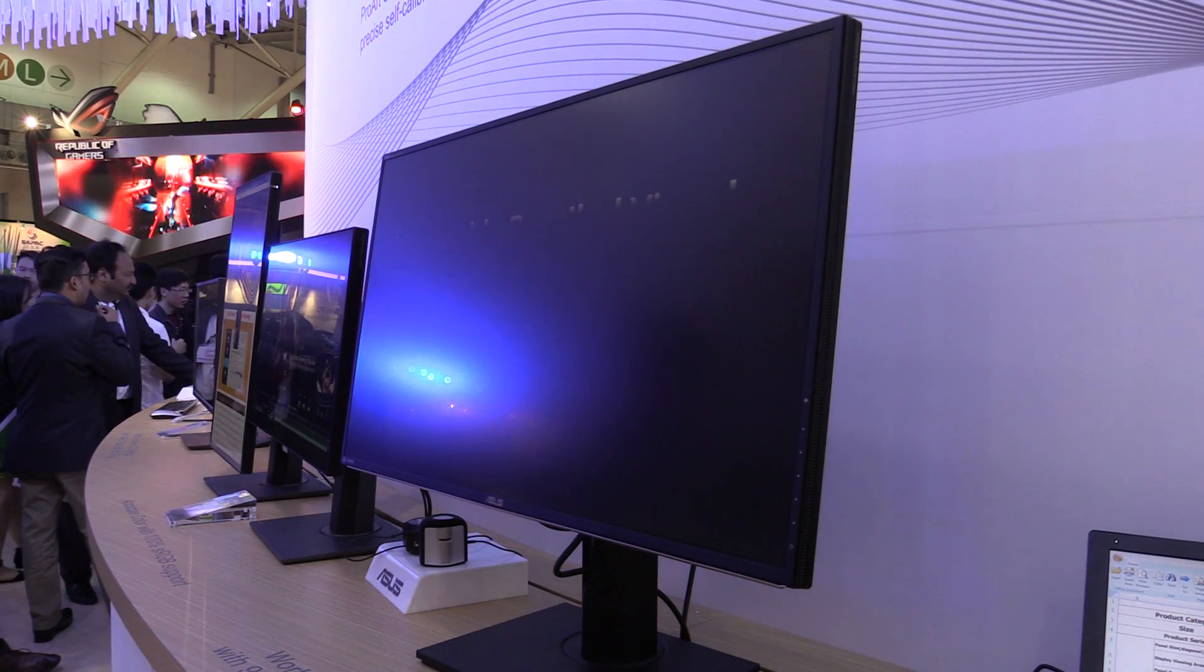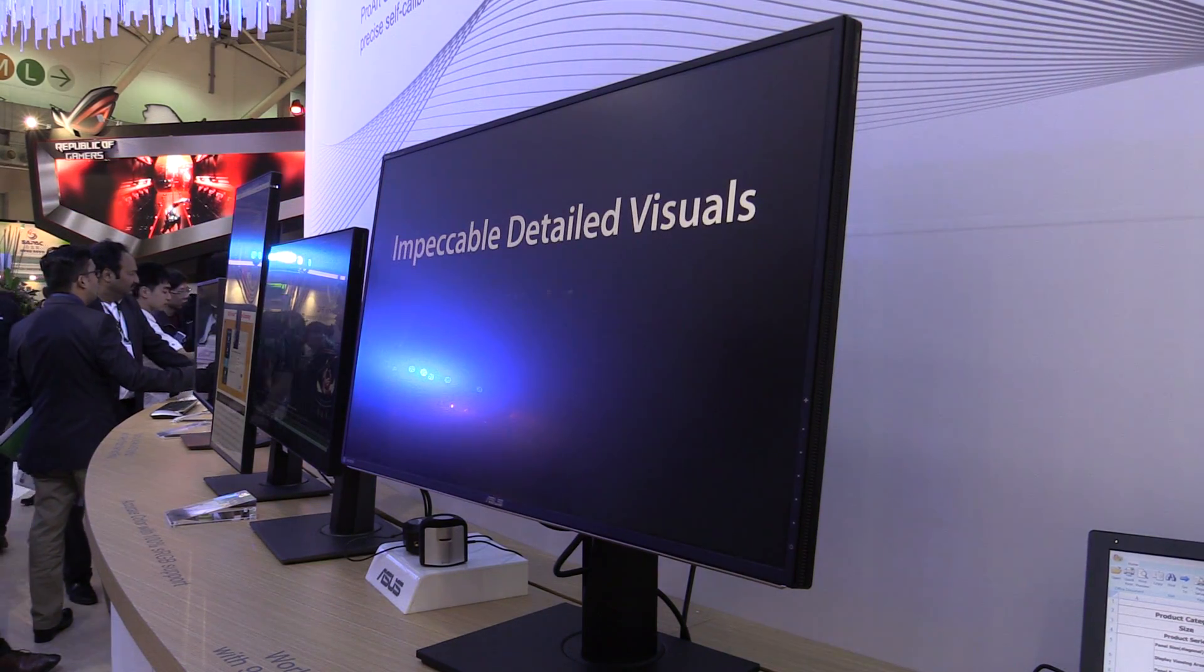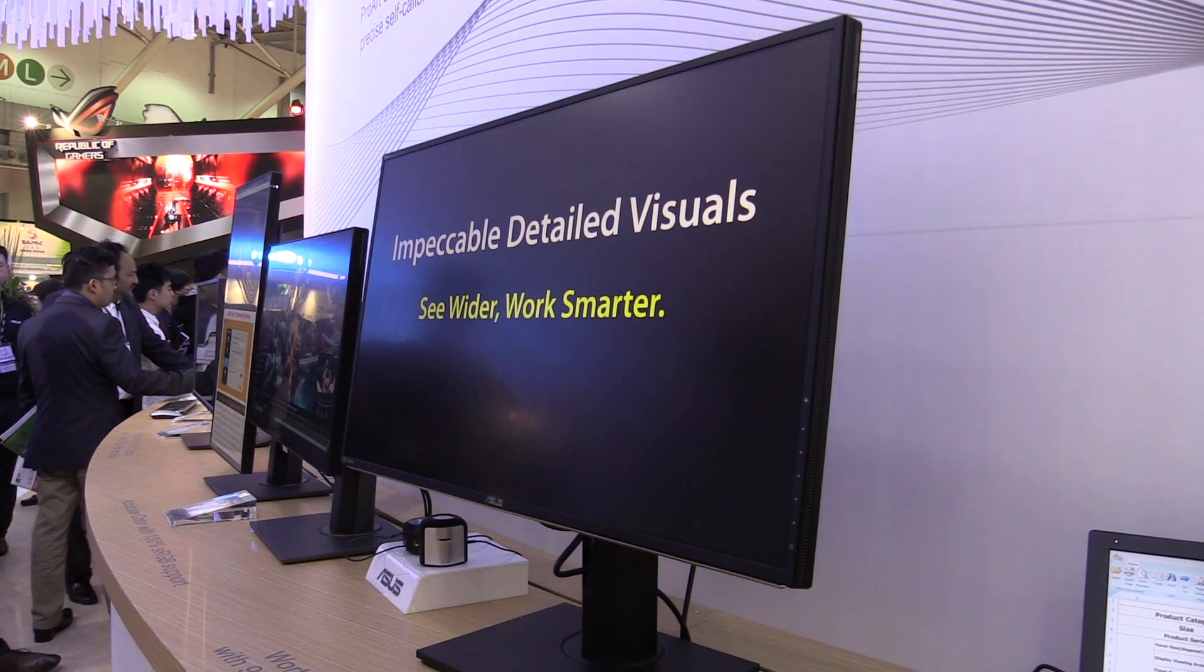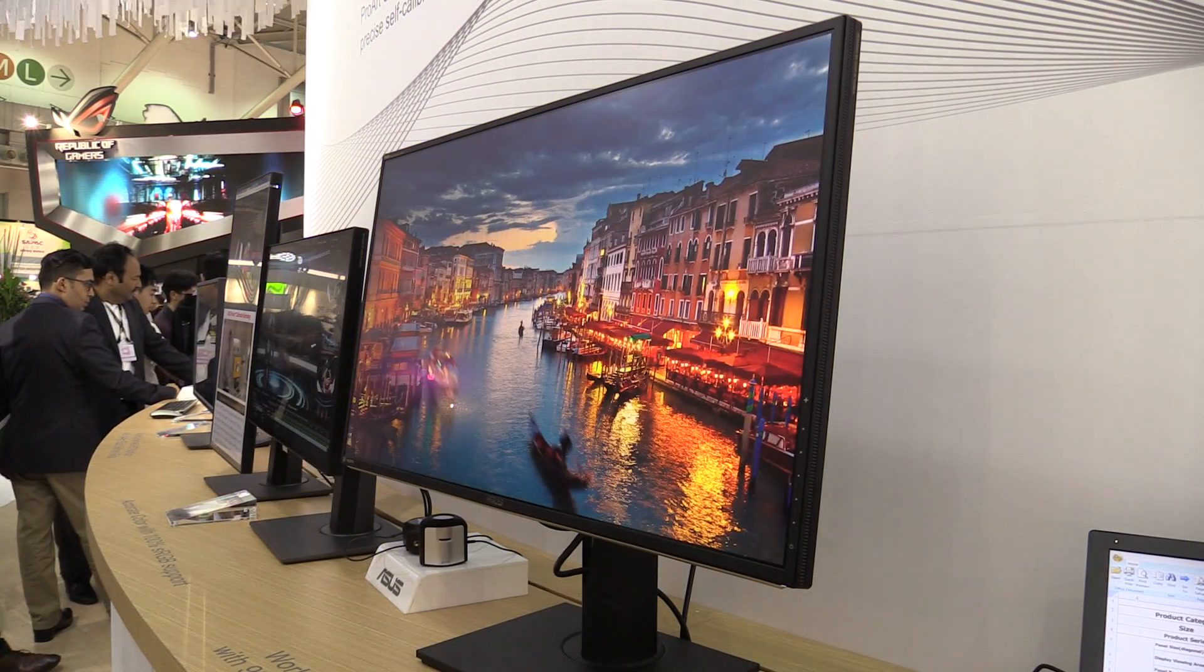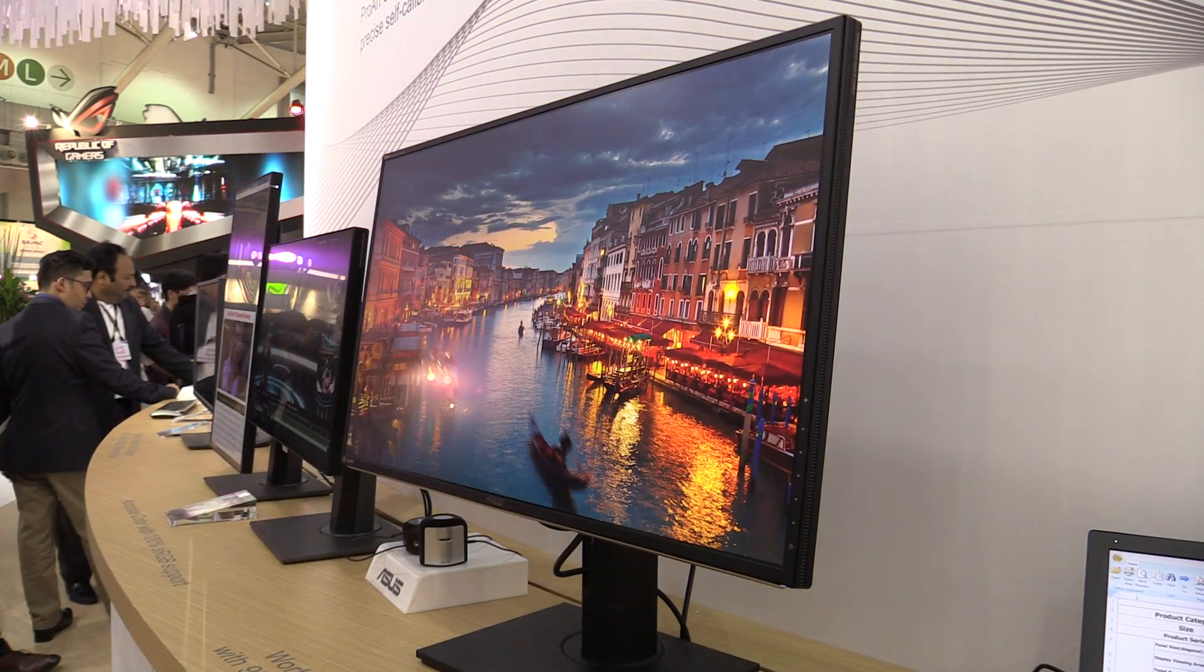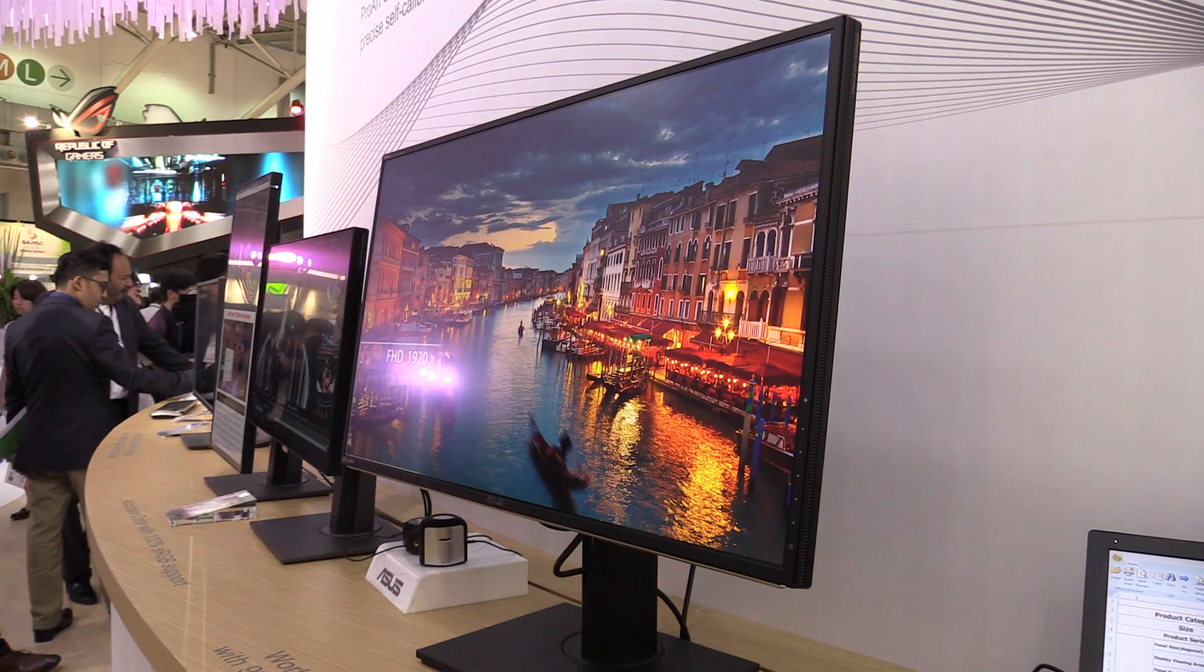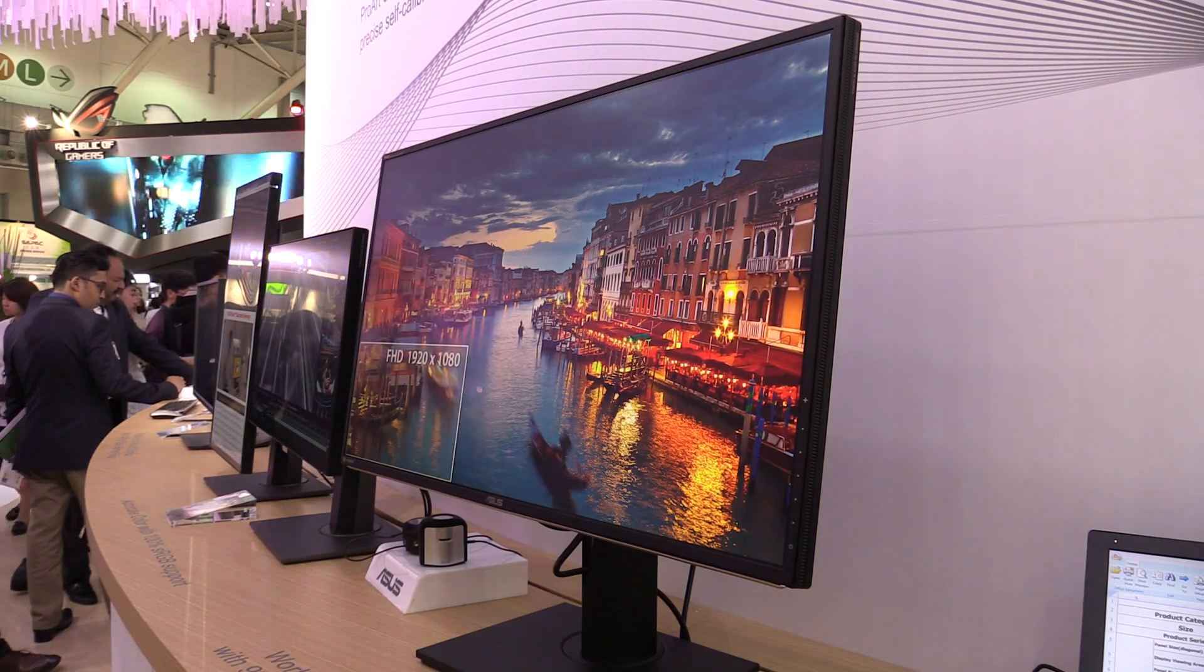The ASUS ProArt monitor is really impressive, first 32-inch 5K monitor over here for the professional user.